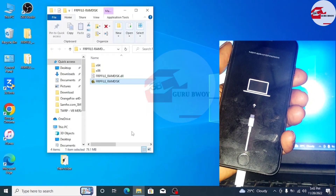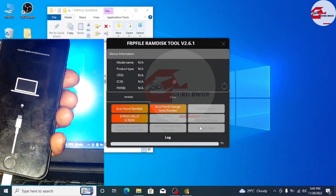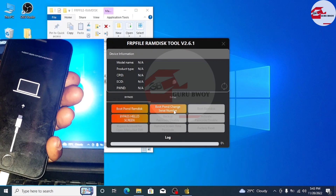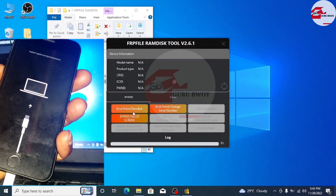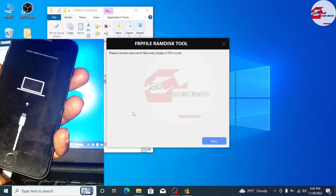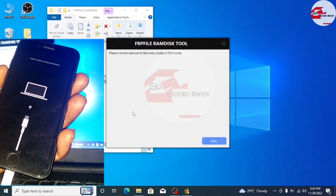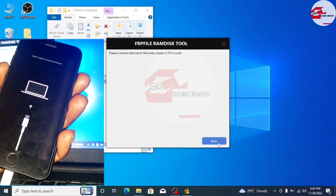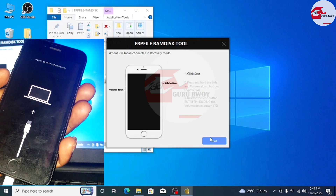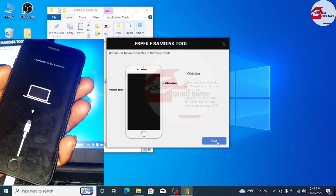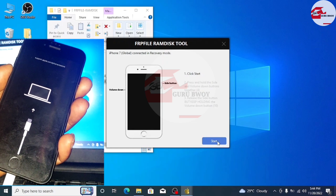Now let's launch the tool and wait for it to open. Once the tool has been opened, click on Boot from DFU RAMDIST. Wait for it to detect your device. Your device has been detected in recovery mode, so we need to follow these simple steps to put our device into DFU.